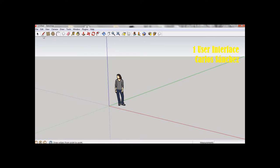The toolbars and tool palettes, the drawing area, status bar, and the measurements toolbar.